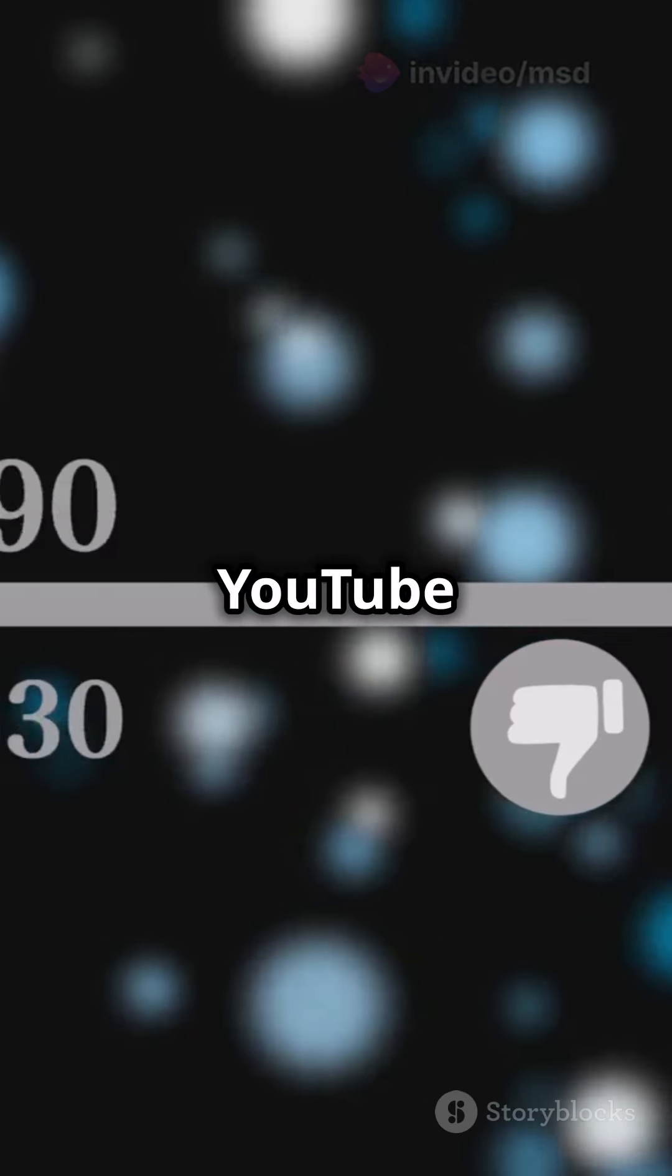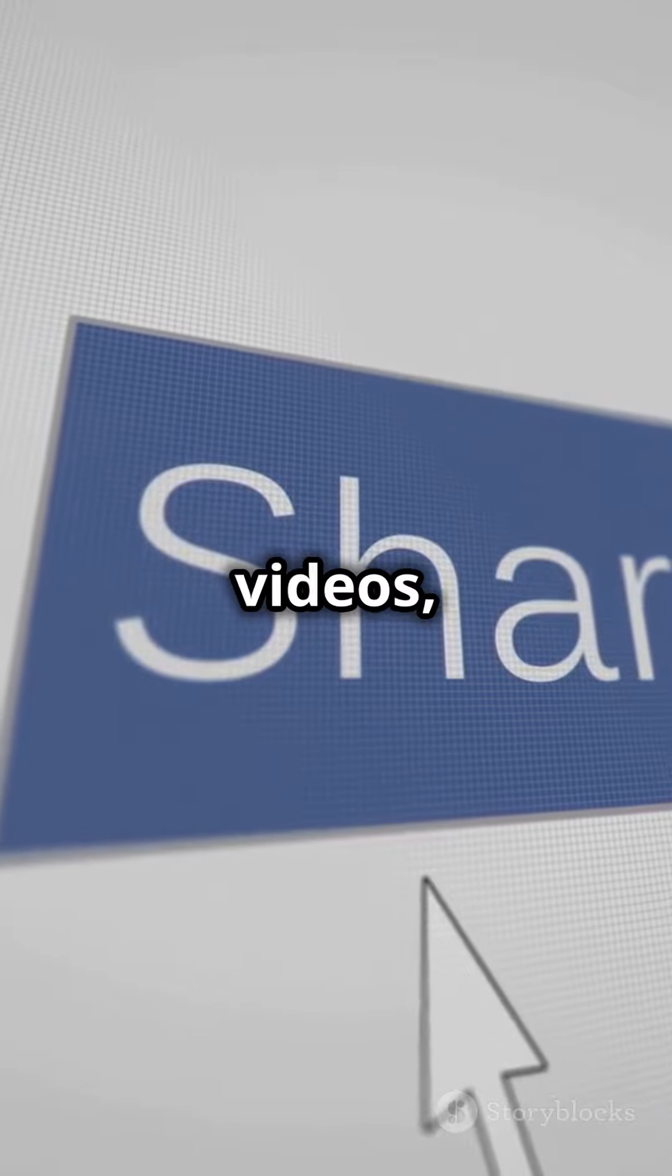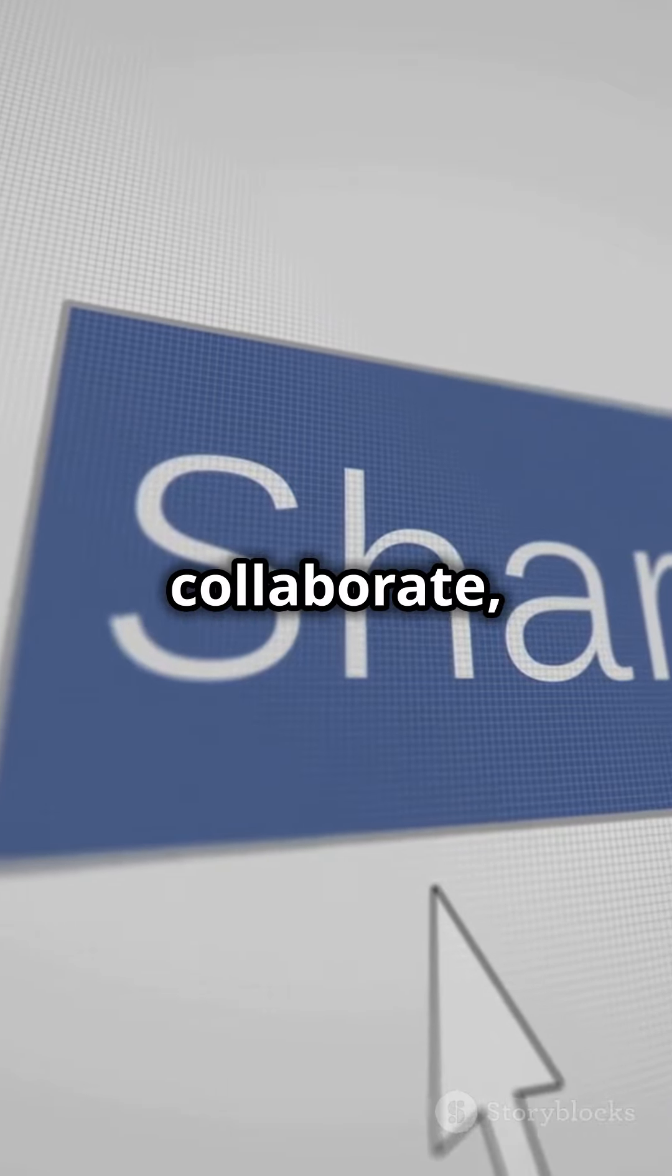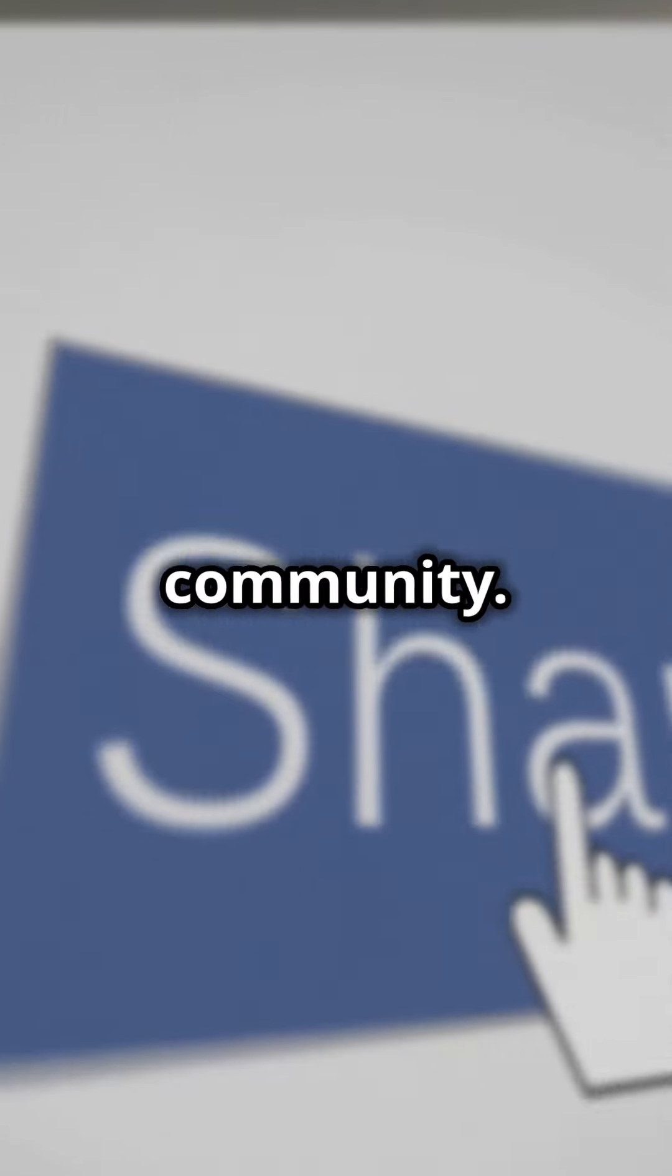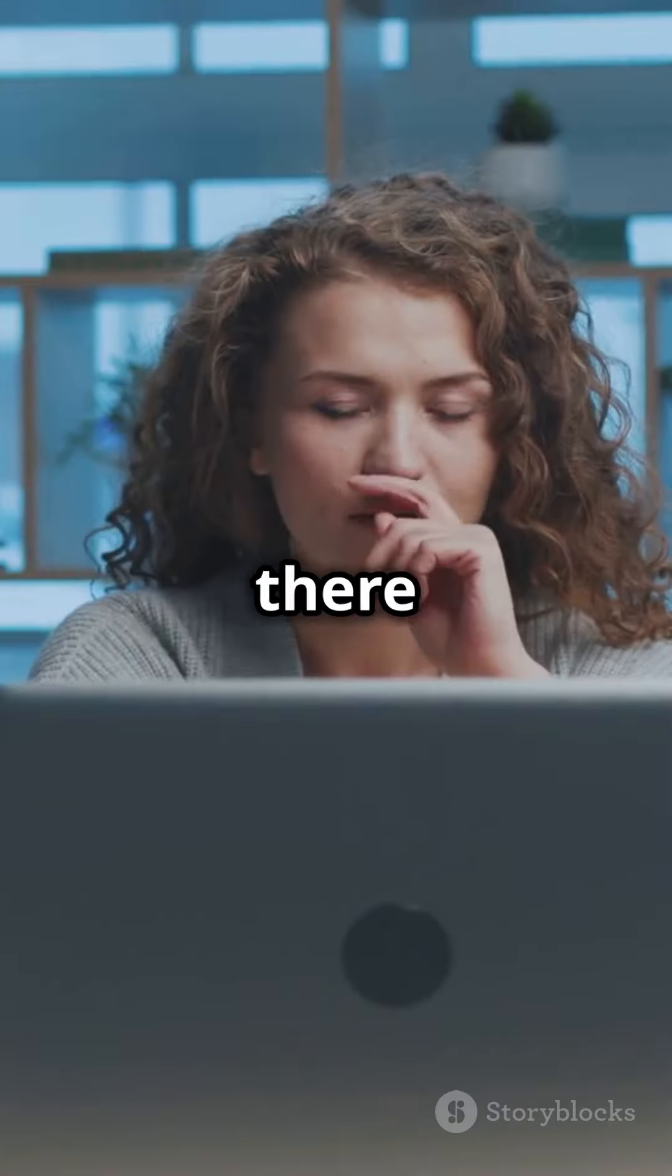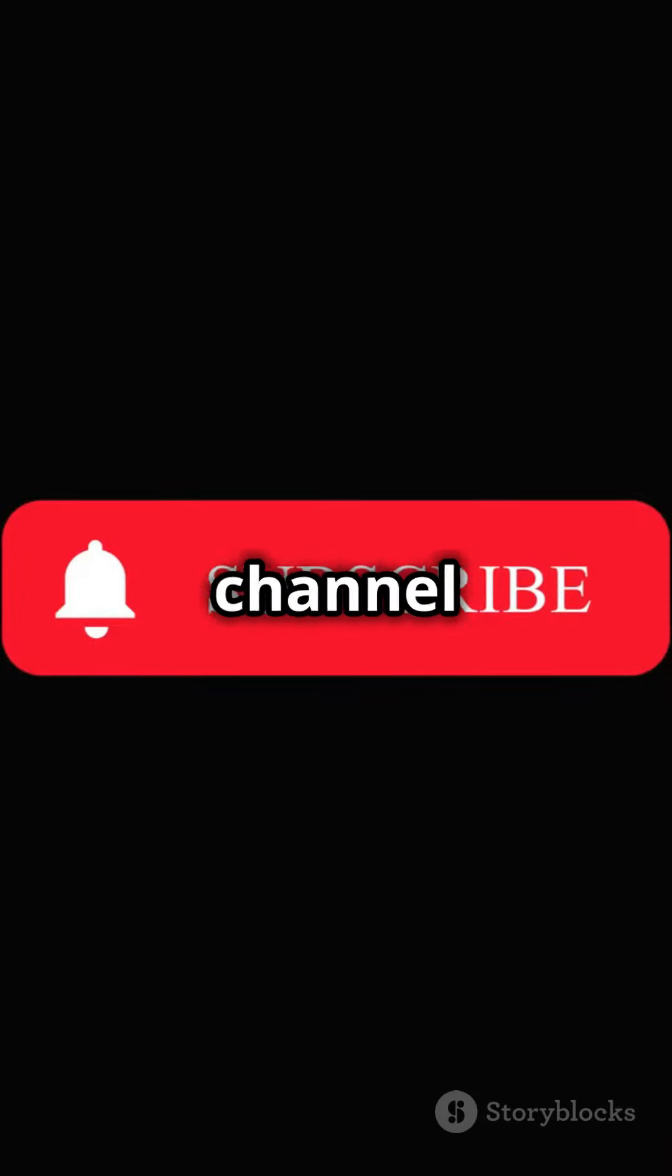Use YouTube analytics to track your progress. Share your videos, collaborate and engage with your audience to build a community. And there you have it, your YouTube channel is ready to shine.